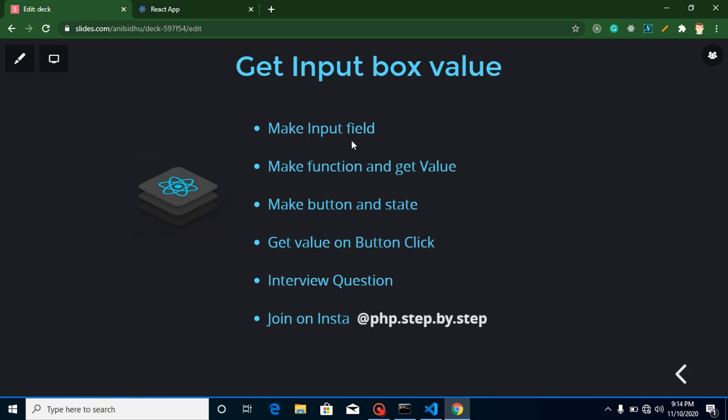Hi everyone, welcome back to my channel. My name is Anil and in this React JS video tutorial we will learn how we can get a value from an input box. We will get the input box value in two ways: one on button click, and second on the onChange event. The onChange event simply means whenever we type something, we will display the value in real time. First of all, we will create our input field, then make a function and get the value from it.